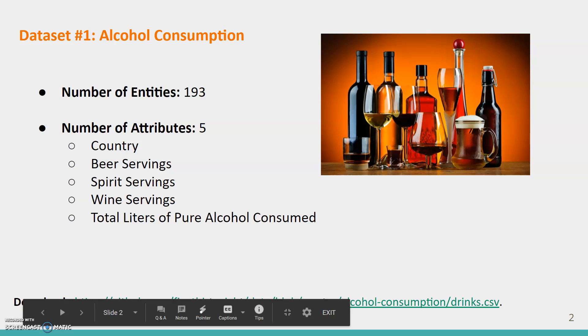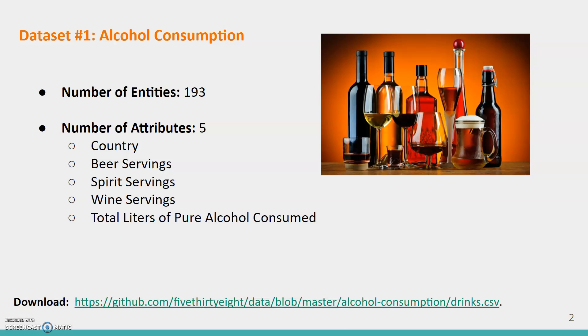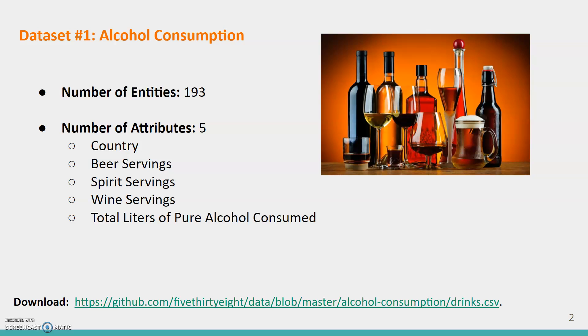Our first data source we'd like to present is alcohol consumption. The download can be found at the bottom of this slide, and we will post our slides along with this presentation in our appropriate discussion board on Canvas to make sure you have access to this link. From my research, I found that in a tabular relational database, the entities are the rows of the table,